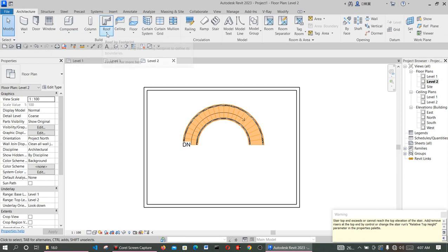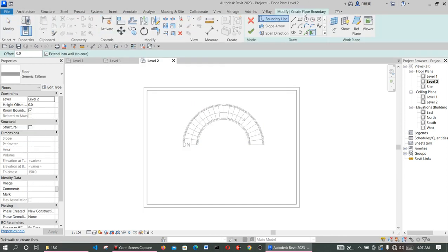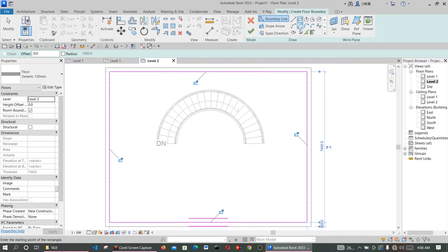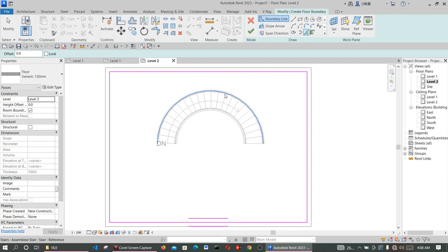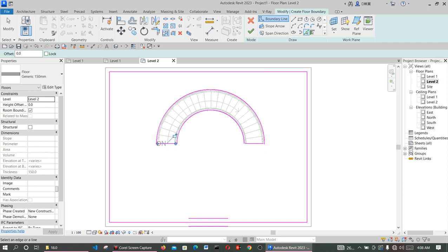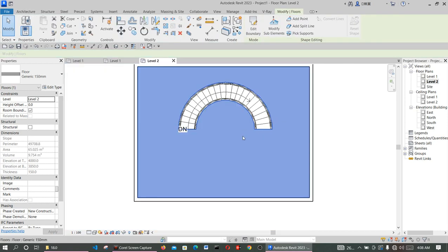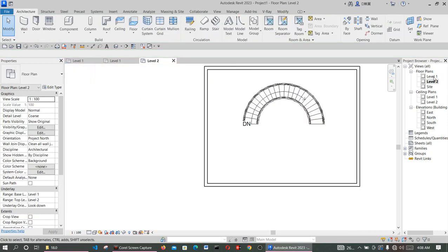Click Floor again, then create your opening around where the staircase passes through. You can use Pick Lines to trace around the staircase opening. This will create the floor opening. Click Finish and save.